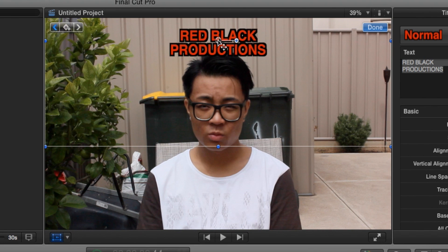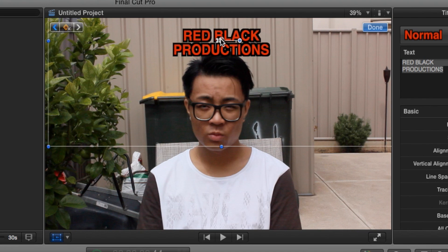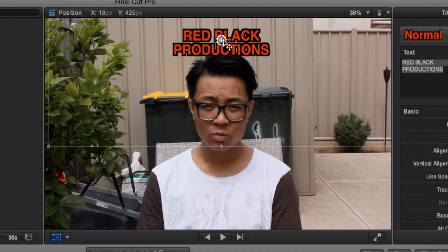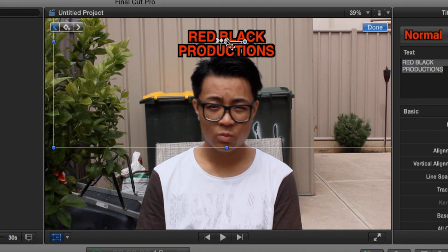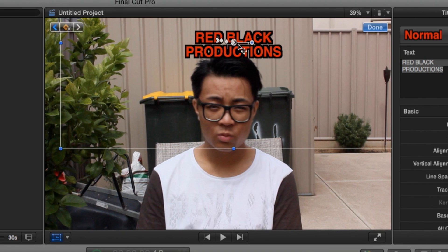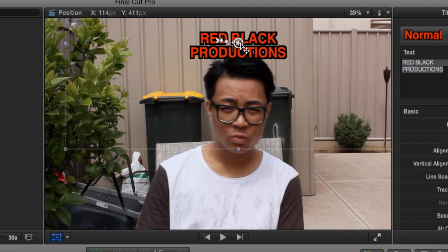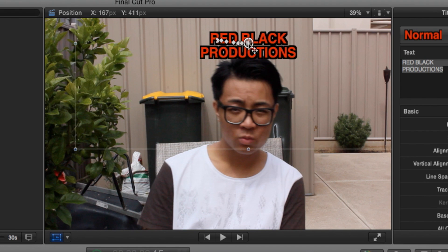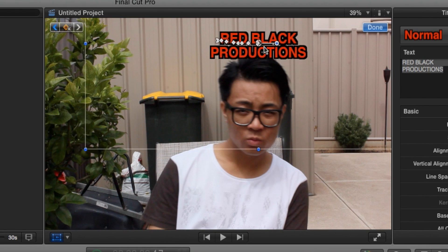Now let's move our text slightly to match the position of where it was before. Pretty much with tracking it's just keyframing — we go to the next frame, move it slightly, and just keep repeating that same process of advancing the frame and repositioning the text.